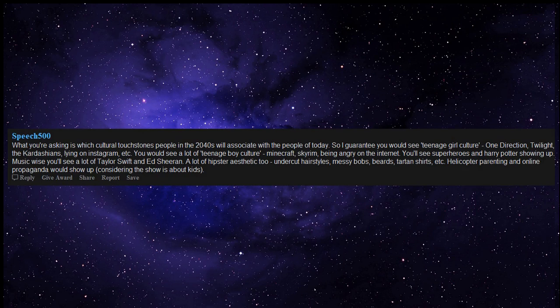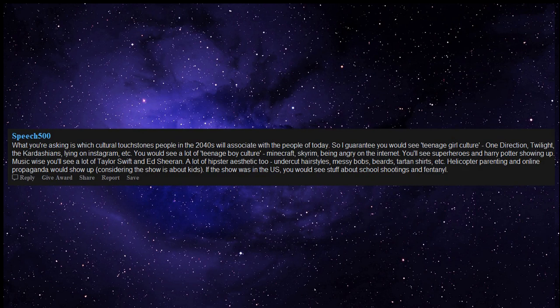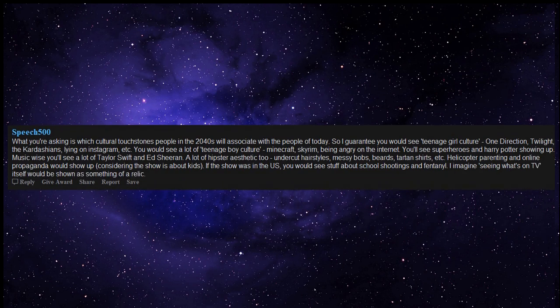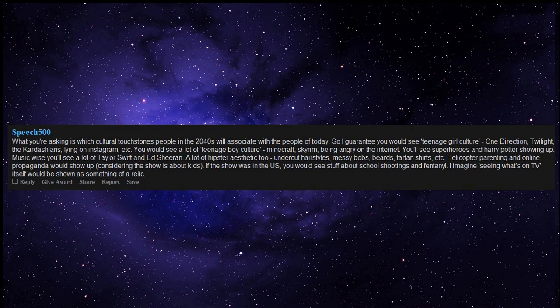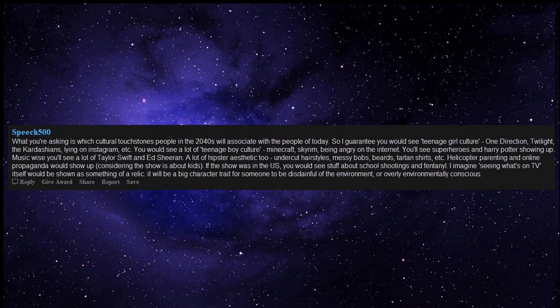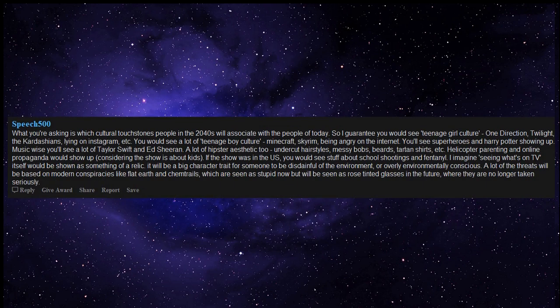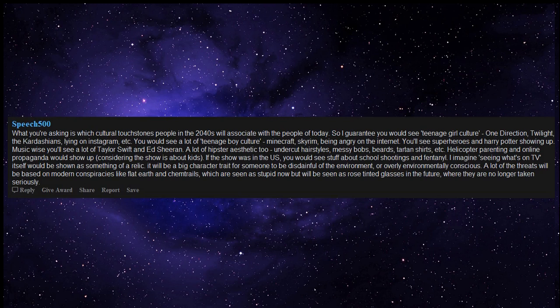Helicopter parenting and online propaganda would show up, considering the show is about kids. If the show was in the US, you would see stuff about school shootings and fentanyl. I imagine, seeing what's on TV, itself would be shown as something of a relic. It will be a big character trait for someone to be disdainful of the environment, or overly environmentally conscious. A lot of the threats will be based on modern conspiracies like Flat Earth and chemtrails, which are seen as stupid now but will be seen as rose-tinted glasses in the future, where they are no longer taken seriously.